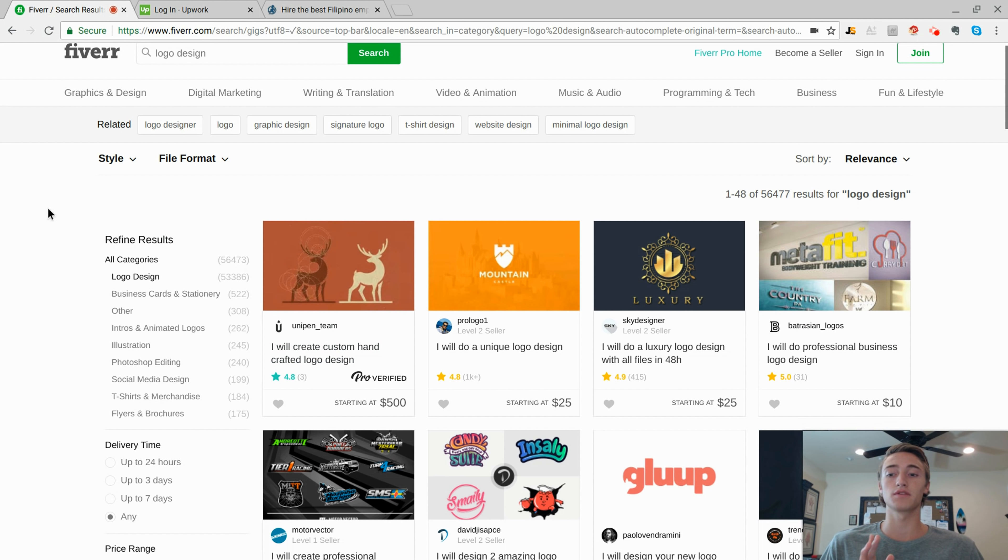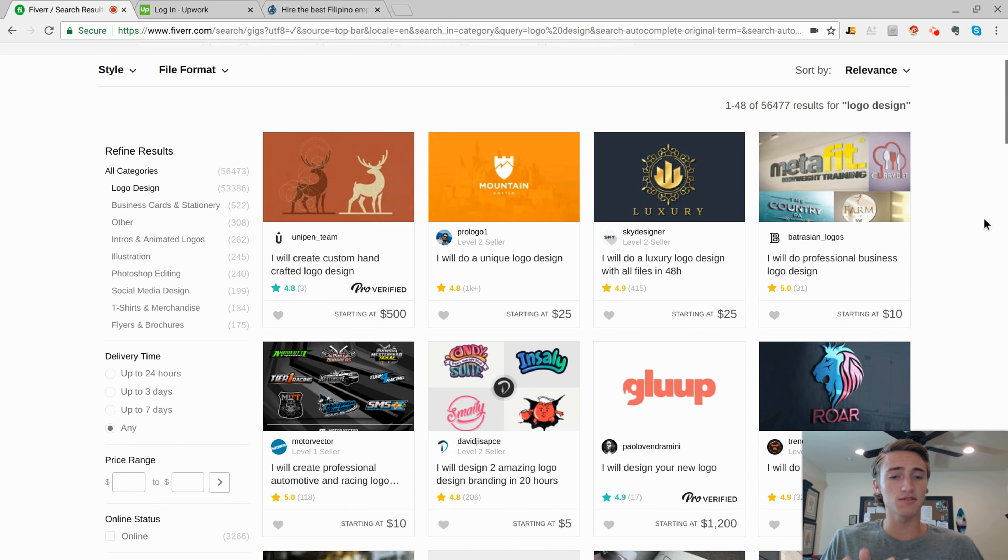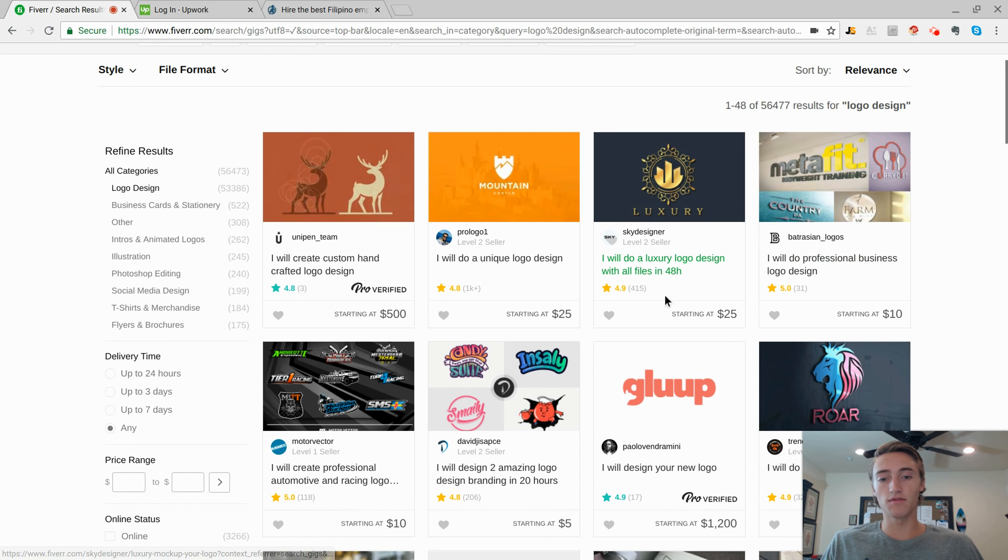So as you can see, logo design, there are 53,000 different people, different freelancers offering gigs for logo design. So this is probably going to be a little bit too competitive. You might want to find something a little bit more niche. Unless you can find a way to create sales and stand out within this marketplace, you might want to try another service. But this is going to be the easiest example possible because as you can see, there's different gigs for $10, $25.